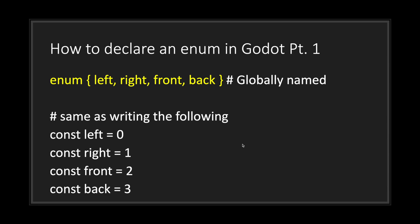So how exactly do you declare an enum? Well, to declare an enum in GDScript, all you have to do is type out the keyword enum, followed by curly braces. And inside those curly braces you type out the names of your constants. For example, writing the first script up here is the same as writing constants at the bottom.